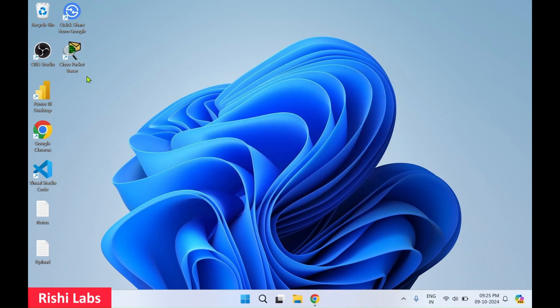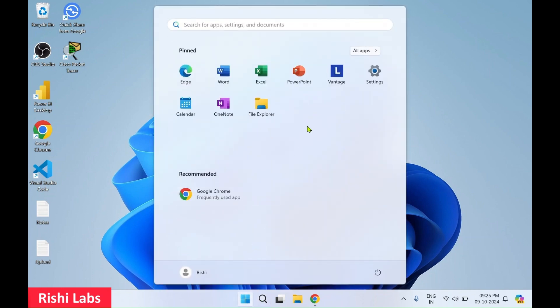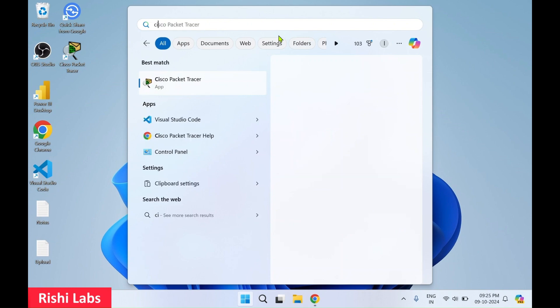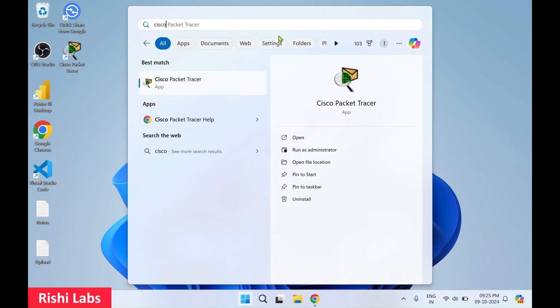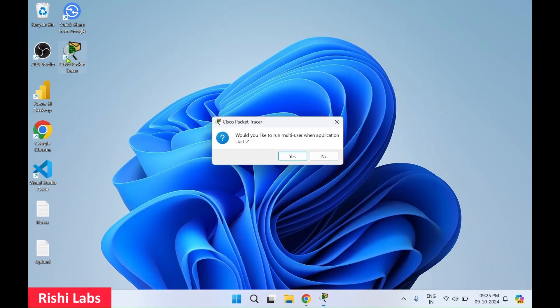So you can see Cisco Packet Tracer icon as desktop icon has got created. You can double click this icon to open Cisco Packet Tracer or you can click on Windows Start. In search, you can type Cisco Packet Tracer and you can find the app link.